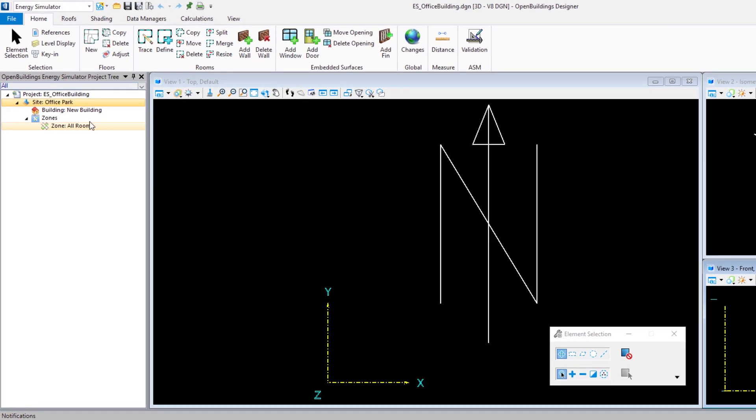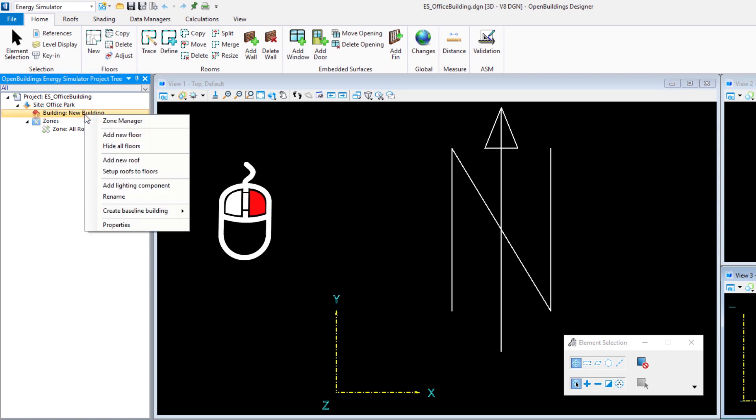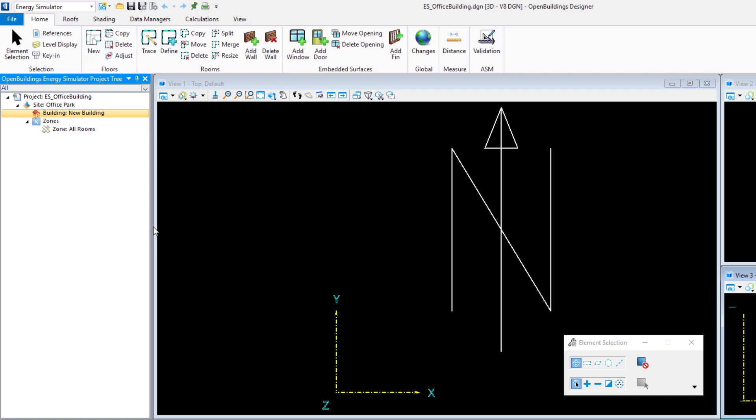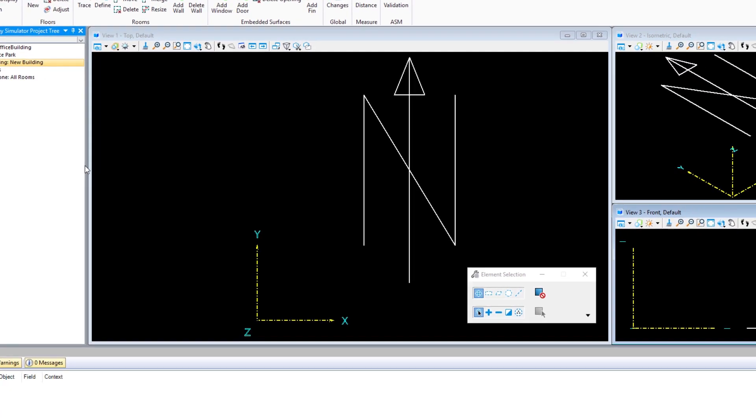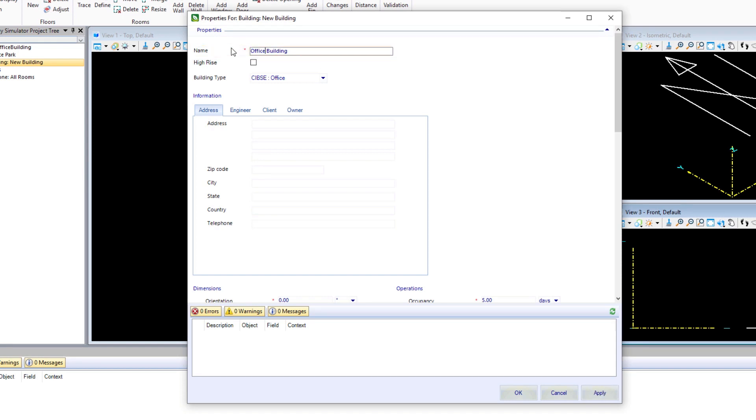I'm going to go up to the building on the tree and right click. Then I'll select the properties. We could give this building a name. I'm going to use office building.